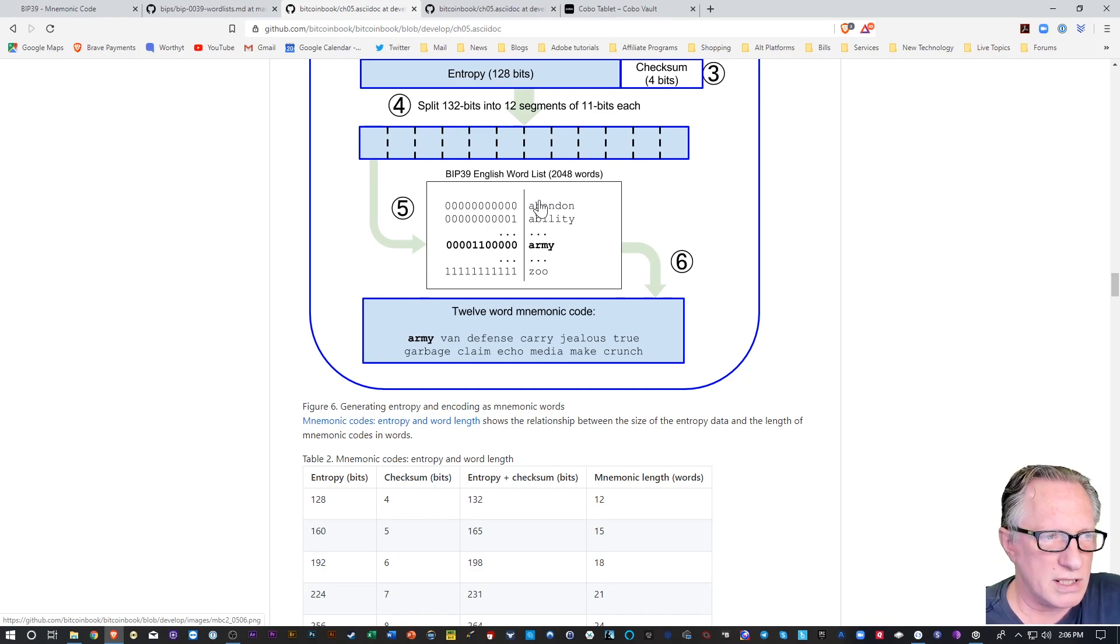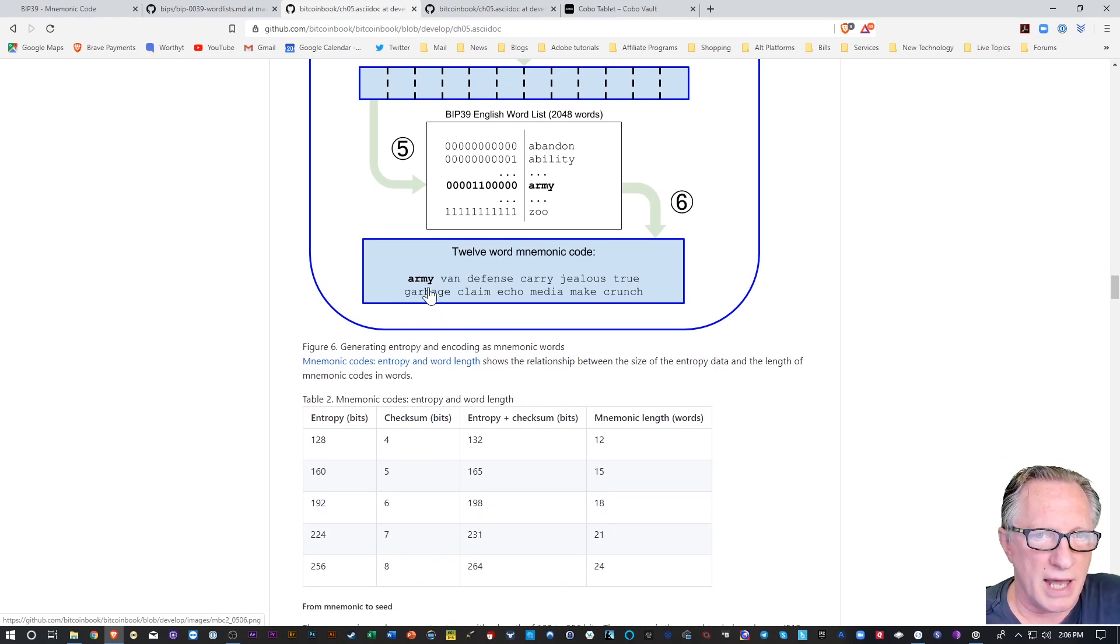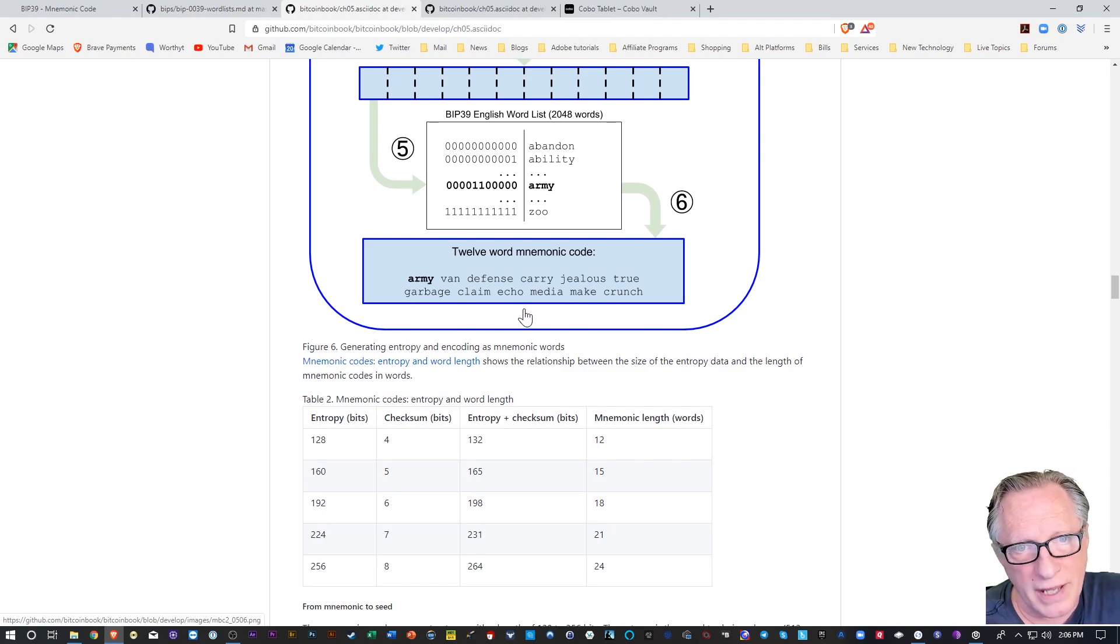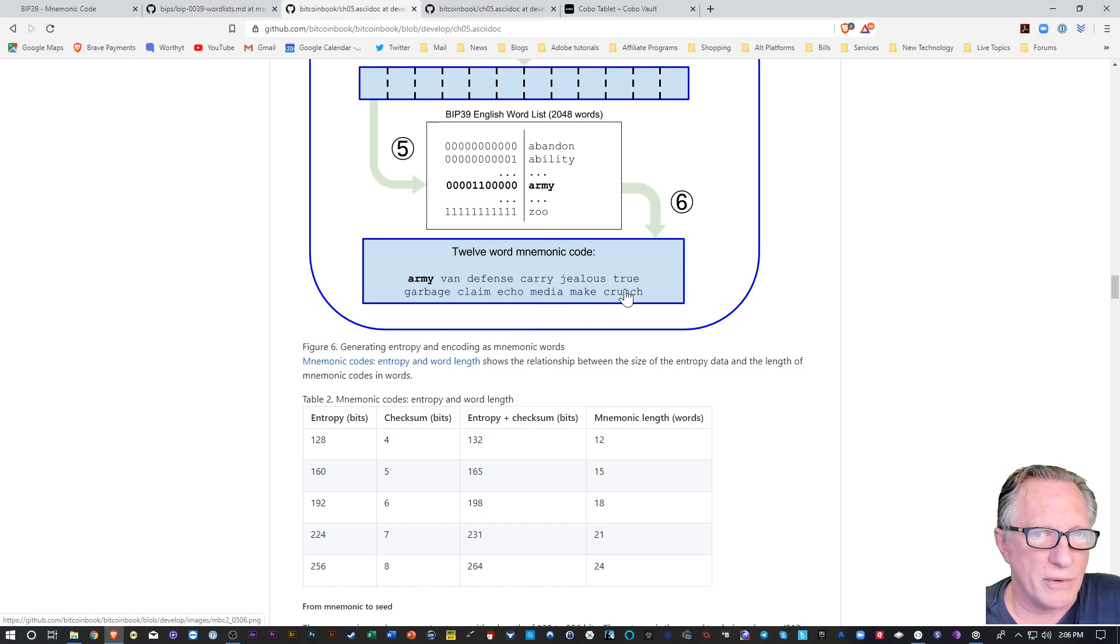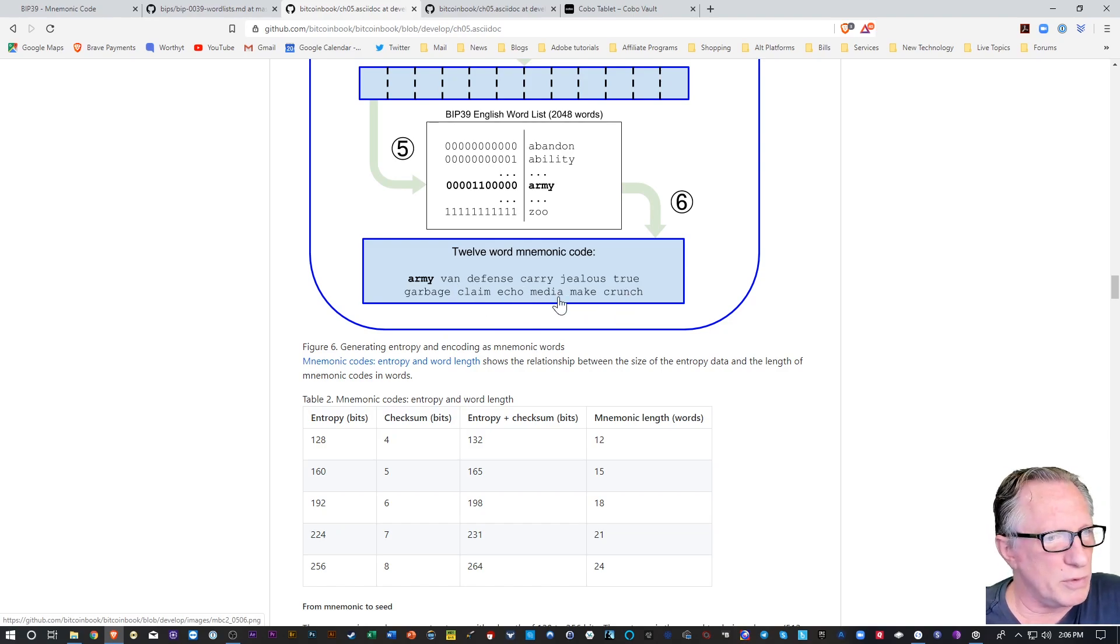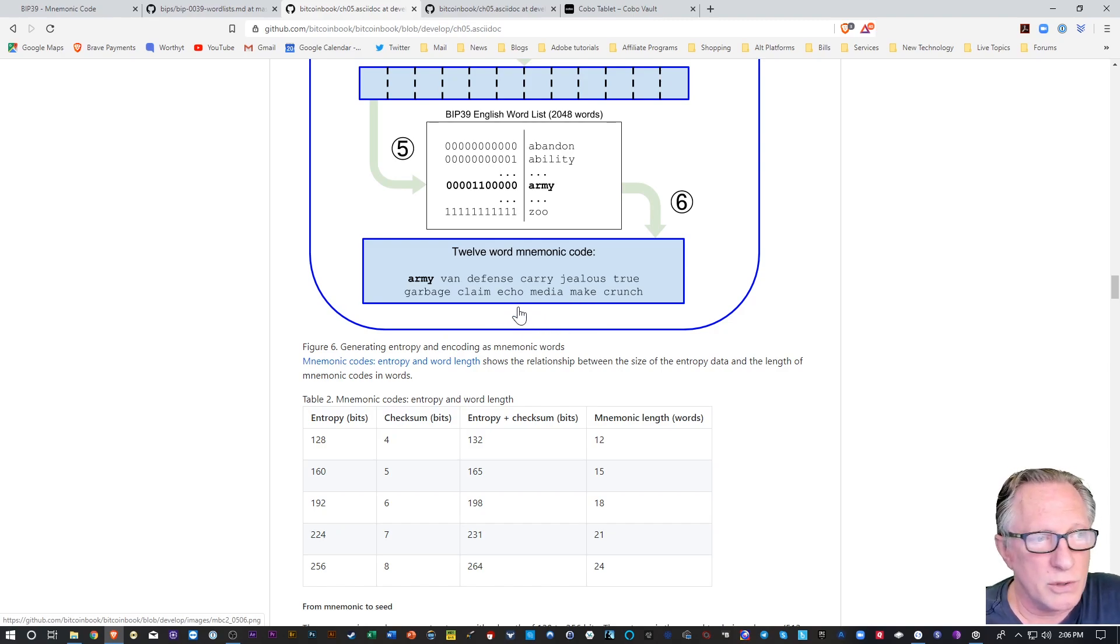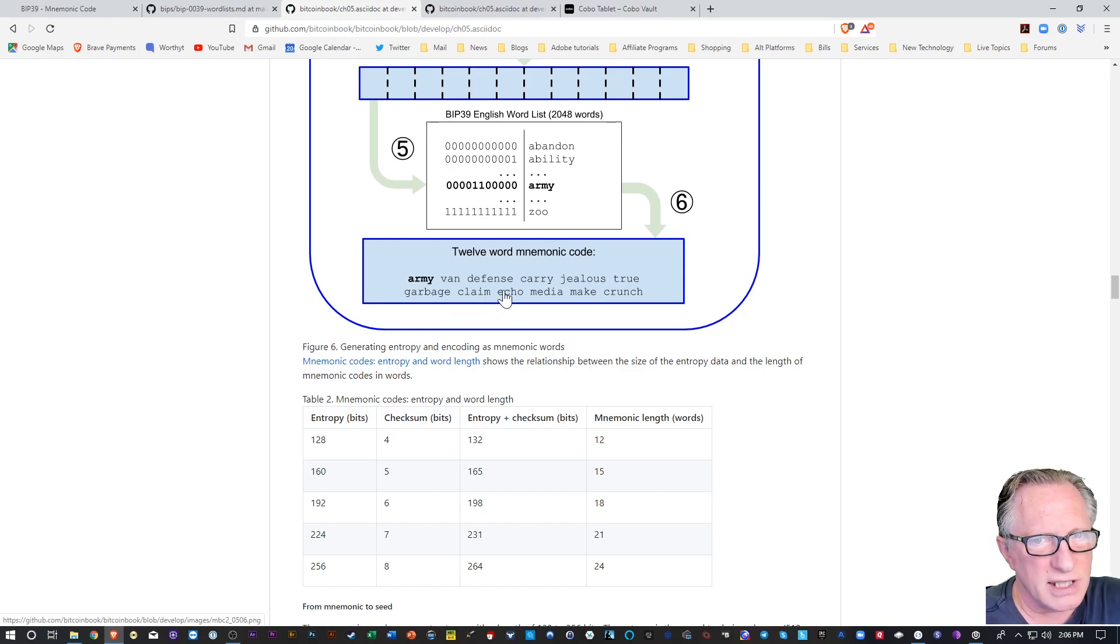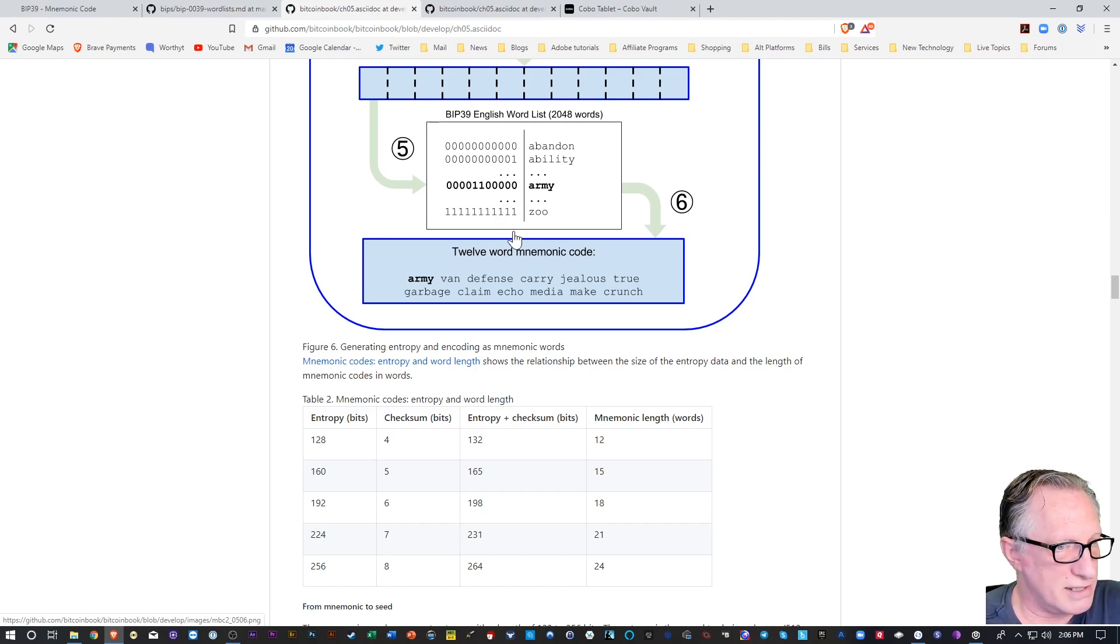Now once those words are generated based on your random key, you get a bunch of them, 12 to 24, and then you're asked to write them down. So a lot of people don't quite understand what this is all about, but this is a human readable format that is easy for us to write down and use if we need them. Now the cryptocurrency wallet just sees them as a bunch of bits and bytes.